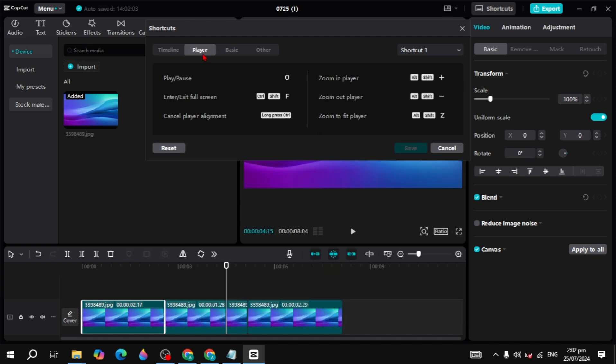The second section is the player. You can also edit the play or pause key or the enter by exit screen.